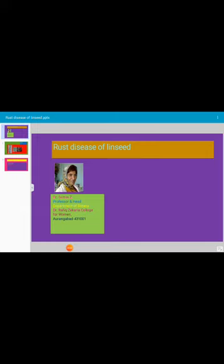Today's topic for discussion is rust disease of linseed. Linseed is a crop, its botanical name is Linum usitatissimum, and the rust disease is caused by Melamspora lini, a fungus.